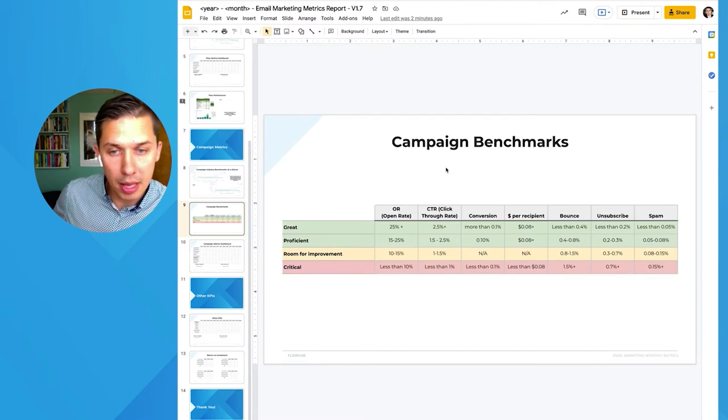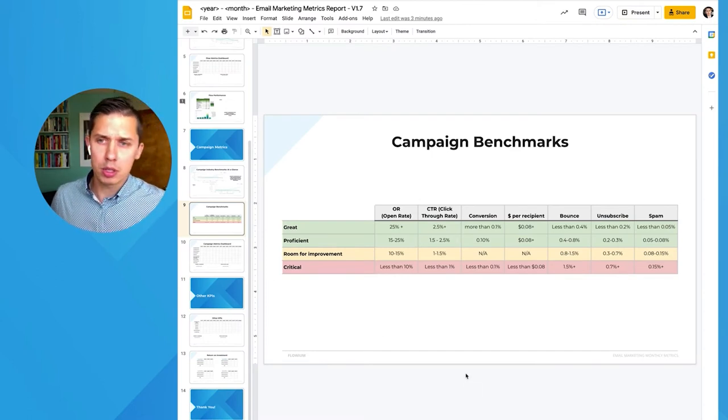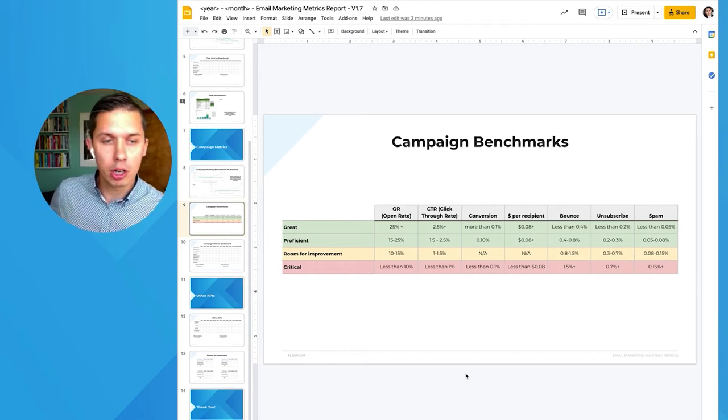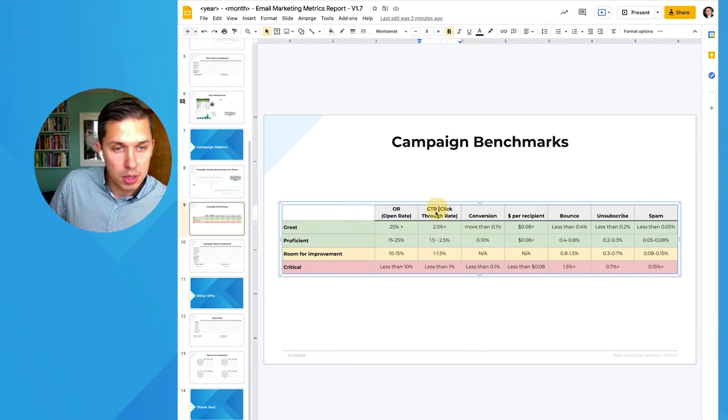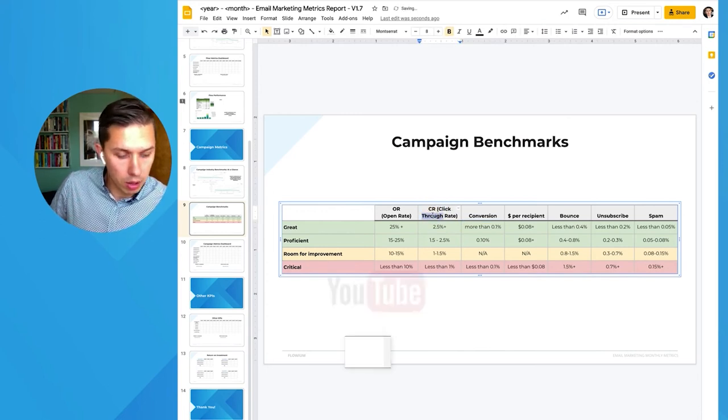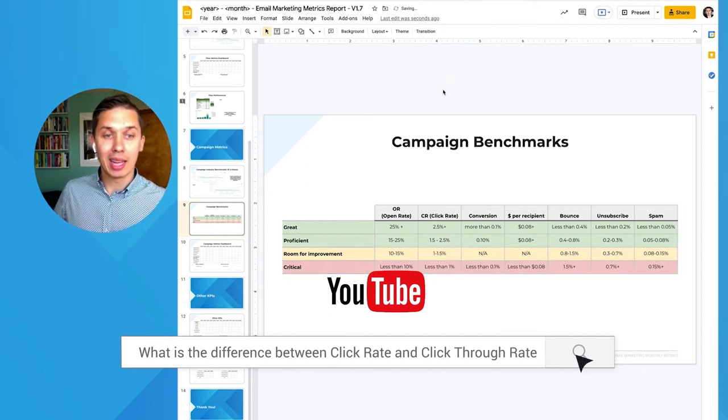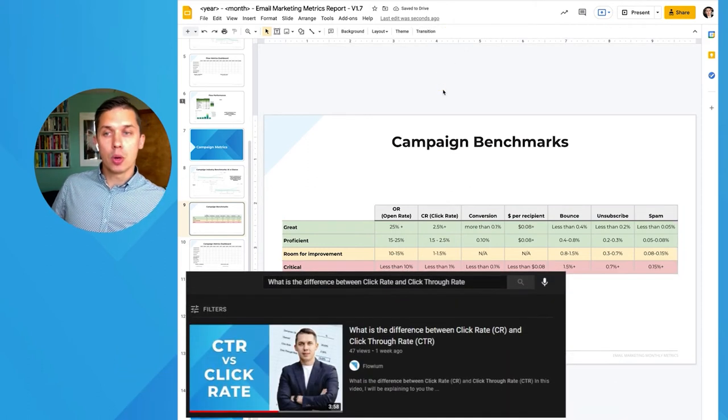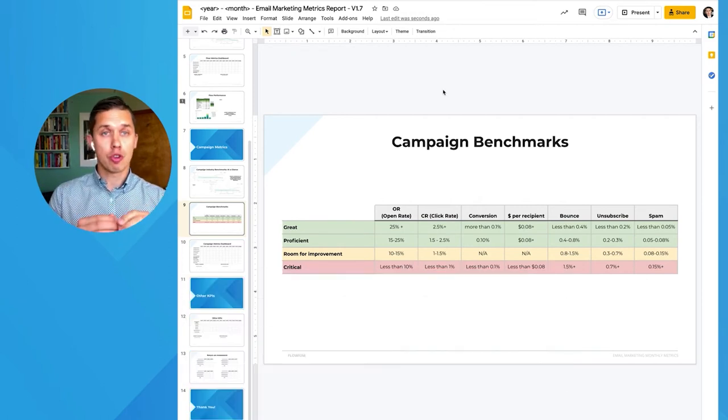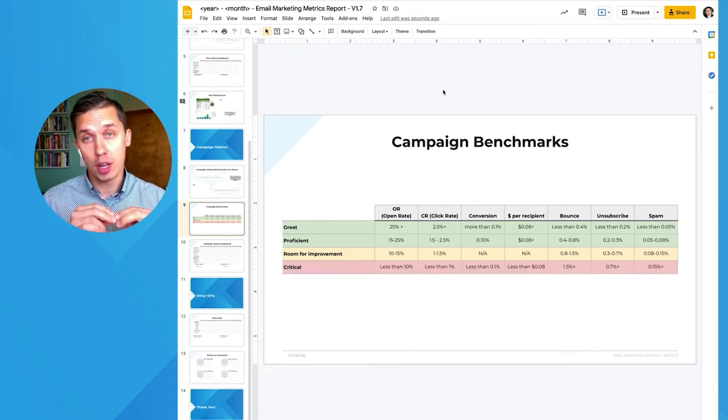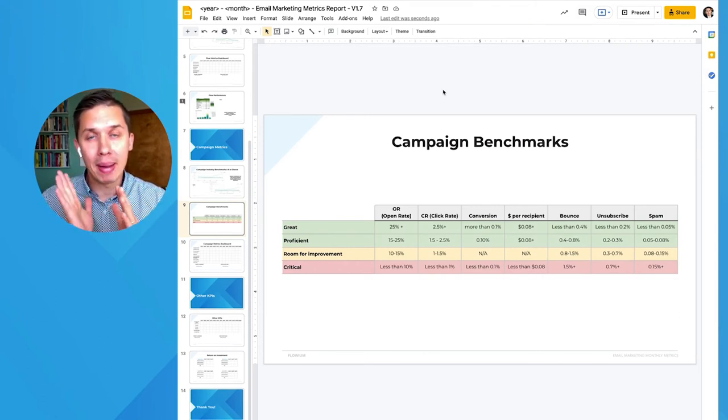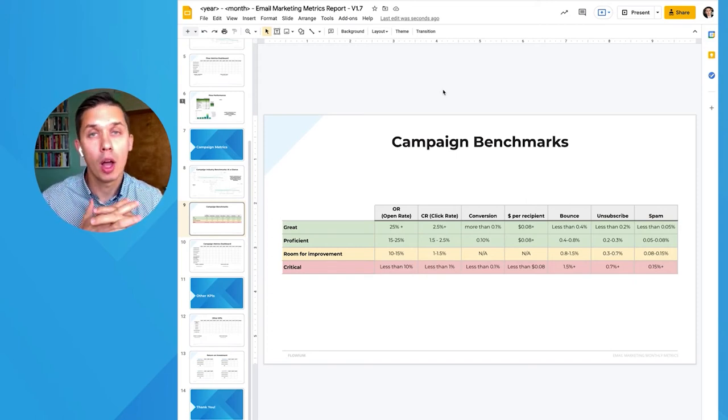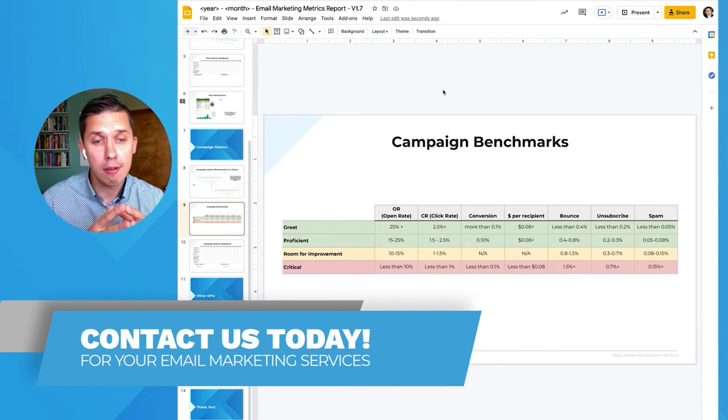Here's a campaign benchmark that we use internally. We got these numbers from Klaviyo, email marketing software. For open rate—and here's a mistake on the slide, it should be click rate, not click through rate. Again, I have another video explaining the difference between click rate and click through rate. For open rate, you should strive for 25% or more. And again, we are talking about the open rate for campaigns only, not automatic emails. Campaign open rate should be at least 25% or more. If you are above 20%, it's still fine.